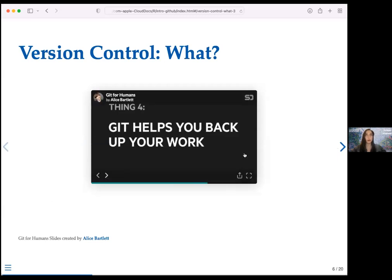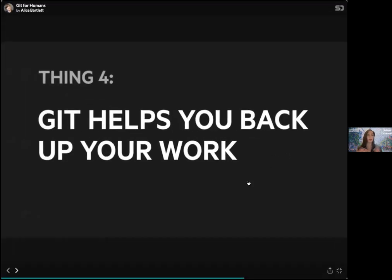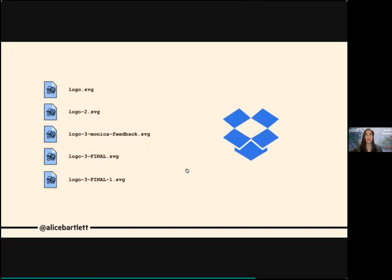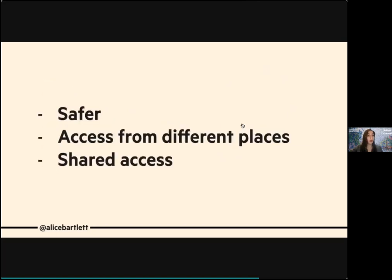Git also helps you back up your work. Ideally you want your work stored somewhere distinct from your computer — remote — so you don't lose it if something happens to your laptop, like dropping coffee on it, which I have done. We often use Dropbox or OneDrive for this, but we can use GitHub too. It's safer, you can access it from different places, and you can grant access to collaborators. Throughout this talk I'll call this your GitHub remote.